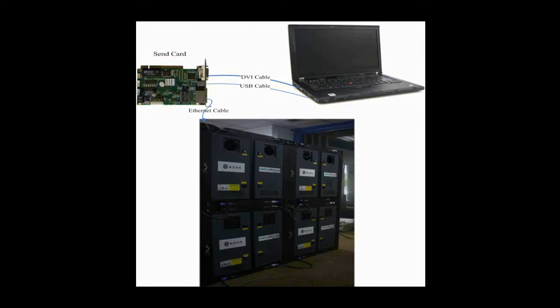The screen is composed of multiple cabinets and in every cabinet is a receiver card. Please note that a receiver card is also named a scan board.